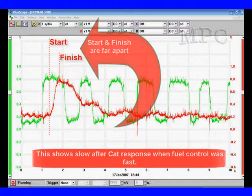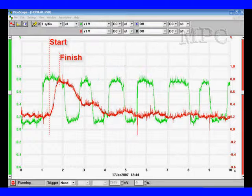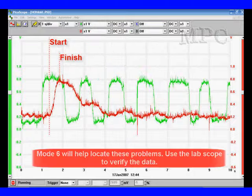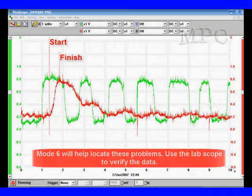Here is a slow sensor — notice the difference. The start and finish are far apart, telling us we have a very slow sensor, but we have good fuel control because it changed quickly. Mode 6 will help locate those problems and this type of problem. Use mode 6 to identify the problem and don't try to do it all on yourself.